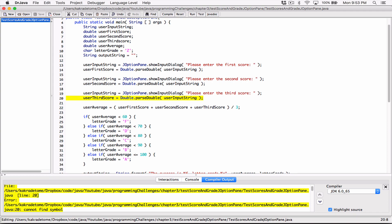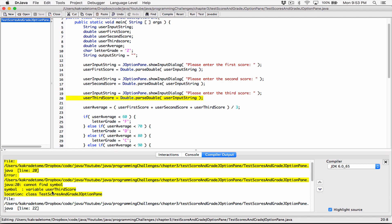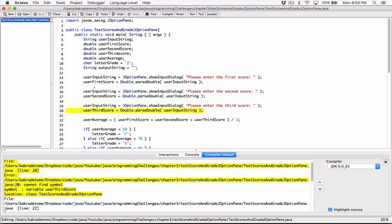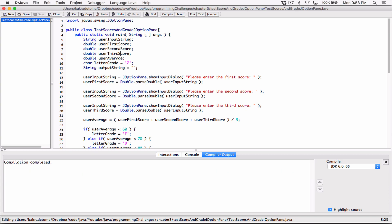The next error says: 'Cannot find symbol variable userThirdScore'. I have userThirdScore here — over here it's a lowercase 's' for score, and over here it's an uppercase 'S'. It's saying it doesn't know any variable declared with an uppercase 'S'. I have the variable with a lowercase 's', so I'm going to change it to match. I compile this and it works.